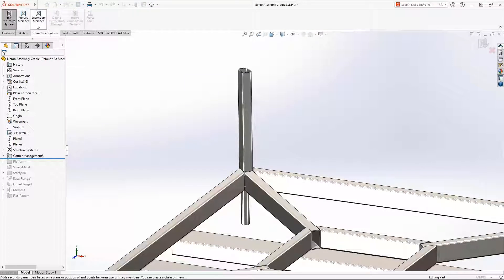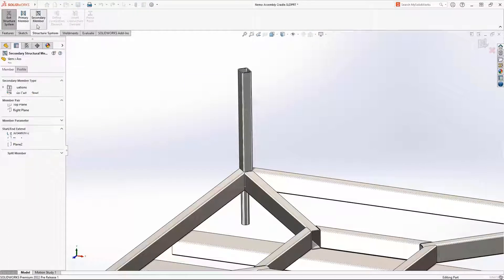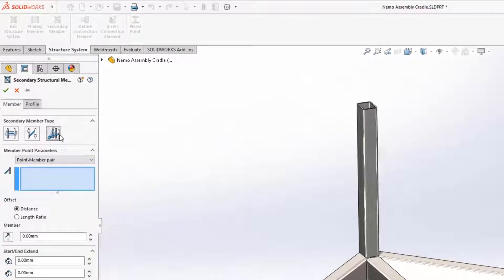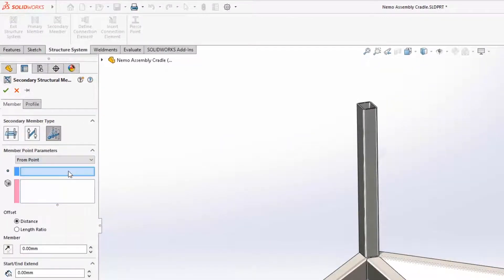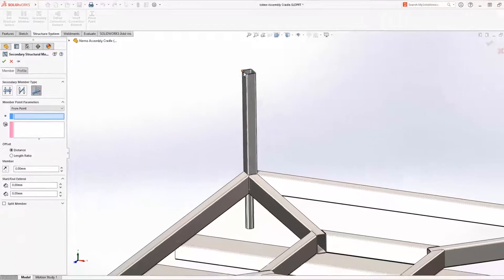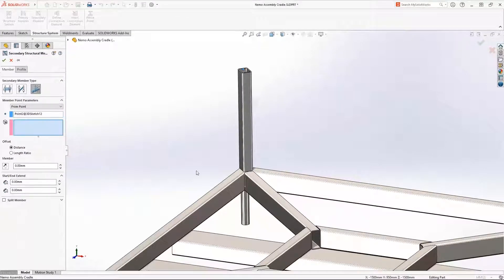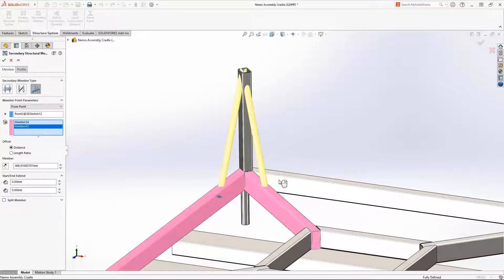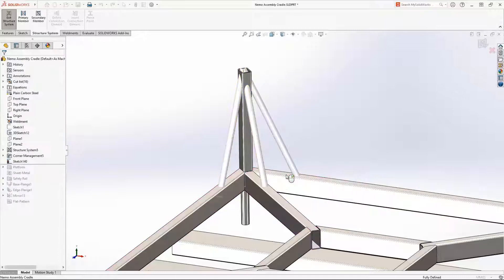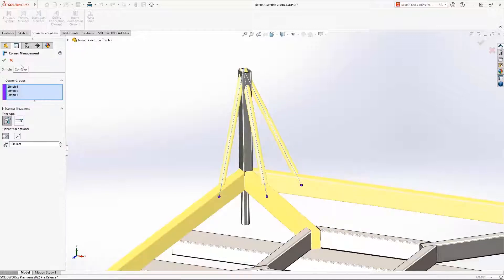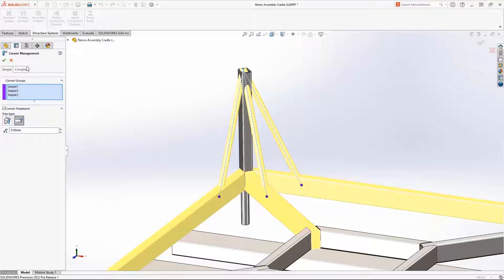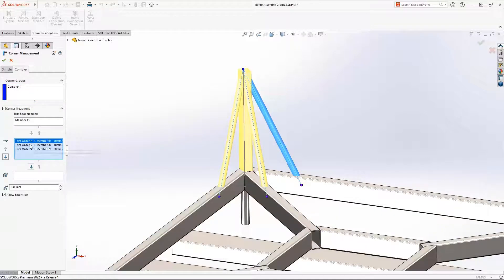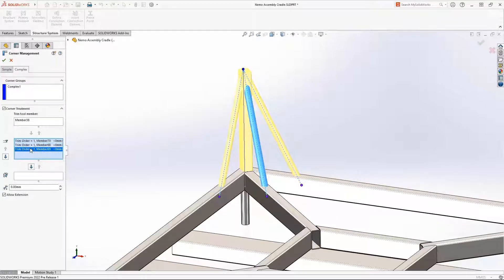Secondary members are defined using existing structural bodies. This vertical post will be carrying a heavy compressive and bending load and will need extra support. Creating multiple secondary members is fast in SOLIDWORKS 2022 now that you can select a point and multiple bodies. All corner treatments are just as intuitive to define as they have been in the past, giving you full control over the end result.